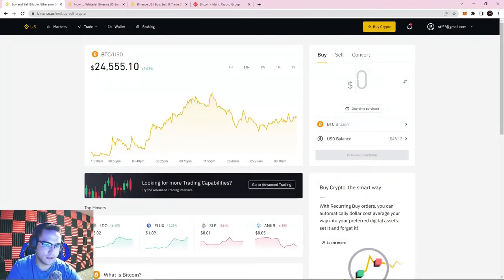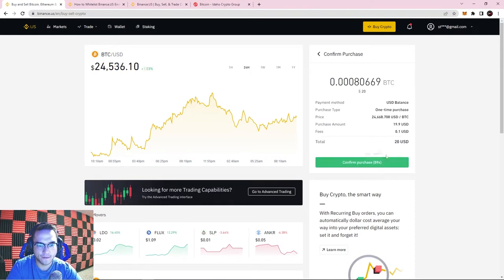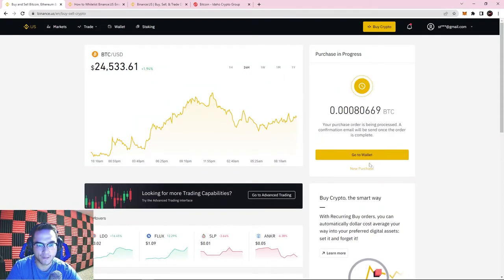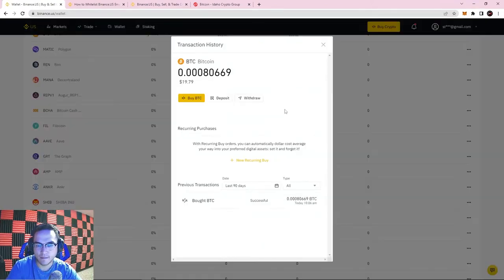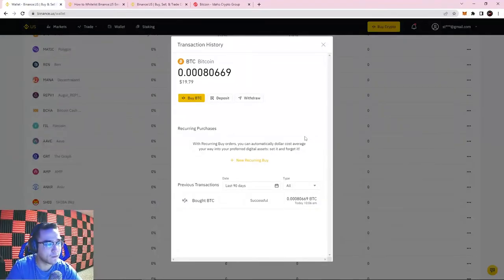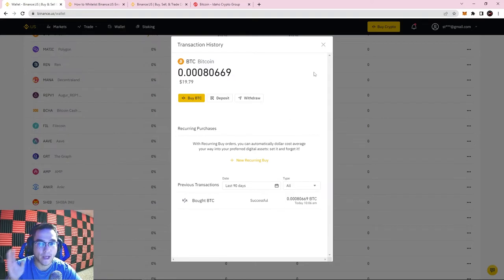Let's put $20 into Bitcoin. Hit Preview Purchase, then Confirm Purchase. For the fee they're taking 10 cents, which isn't too bad at all. Hit Confirm — purchase in progress. It takes a little bit of time to do the swap and it'll email you when it's done. You can also set up recurring buys, so if you want a certain amount of every paycheck going into crypto, you can do that.